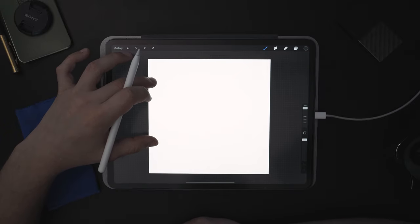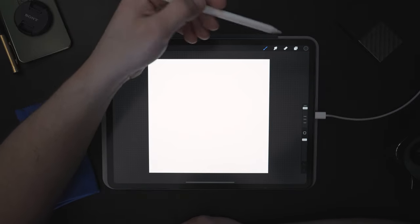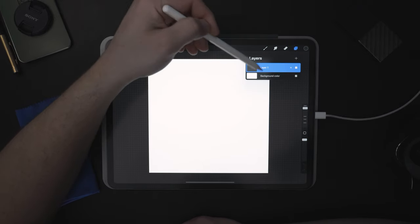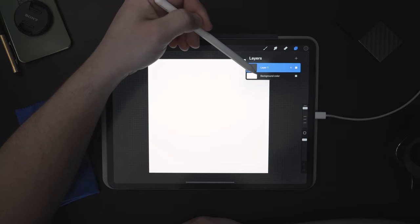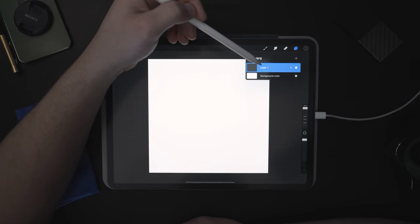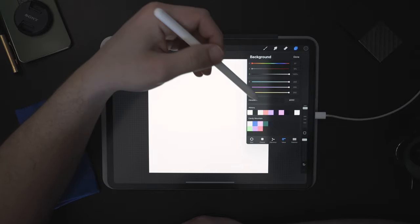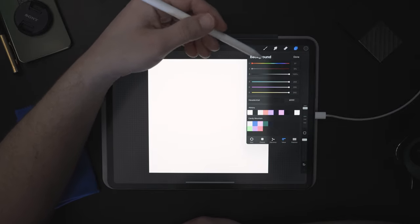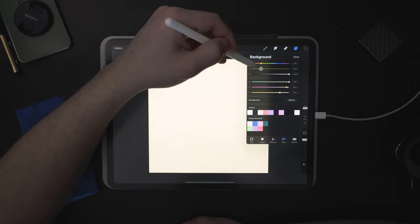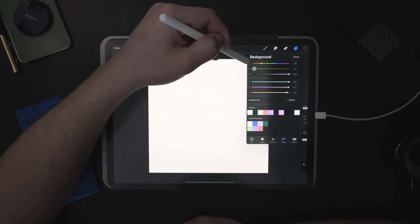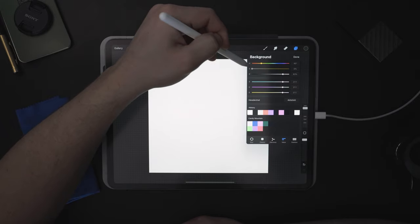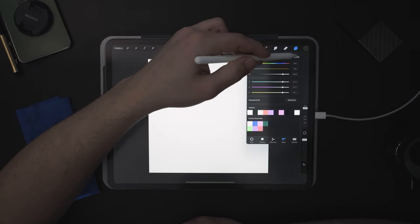Here we're welcomed with a blank screen. First things first, come over to Layers and open up the layers panel. You'll see two things already here: Background Color and Layer 1. Background Color is a layer that does nothing other than give you a solid color. You can adjust this to whatever you like, but for this lesson I'm just going to dim it out a little bit so it's not so pure white.